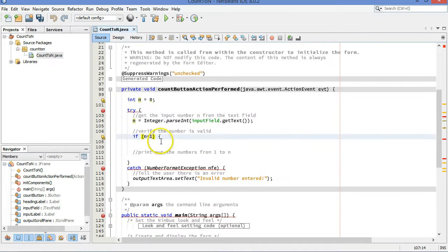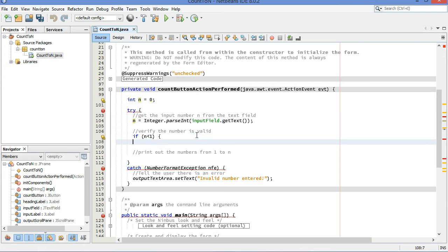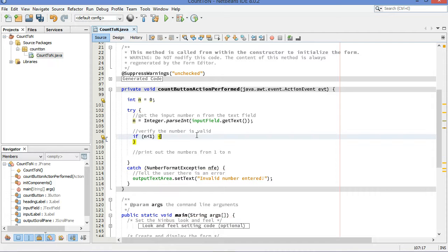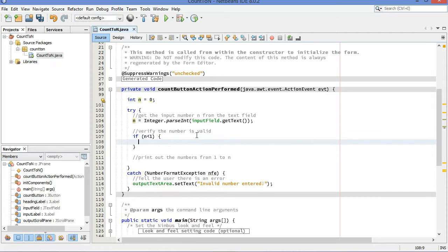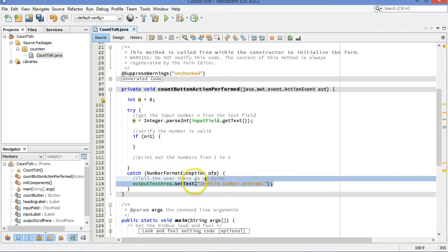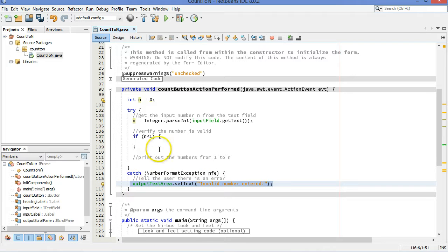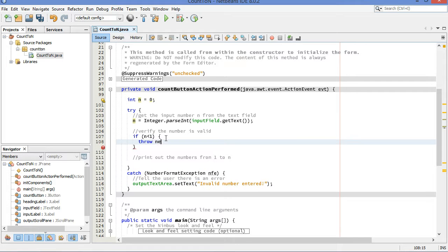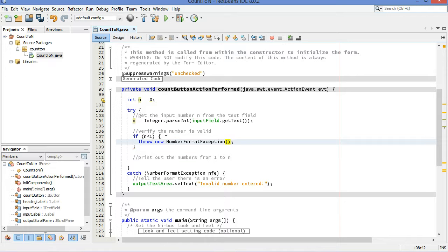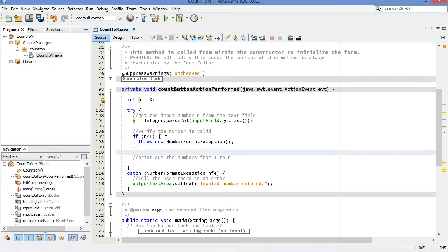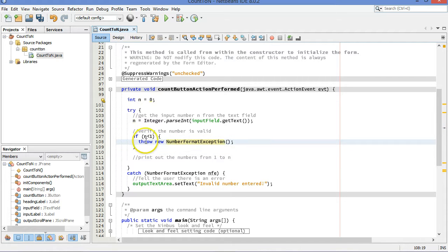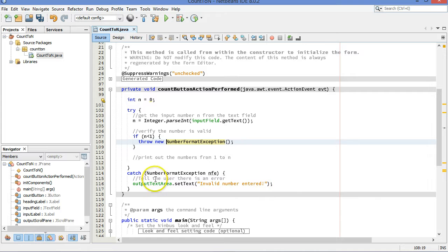Back up to my code. So if n is less than one, that is if it's zero or smaller, a negative number, then we don't like that either. And, rather than using this code again, setting the text in the output text area, I'm just going to make a new number format exception. Throw new number format exception. That'll be good enough for that. That means, when that is thrown, the code will jump, the code execution will jump down here to this catch block and continue from there.